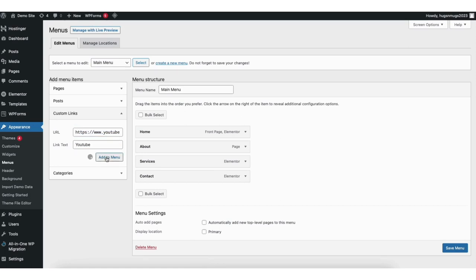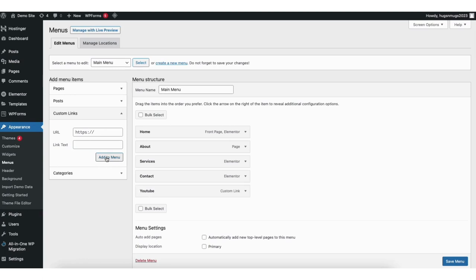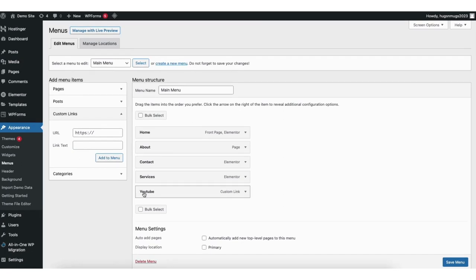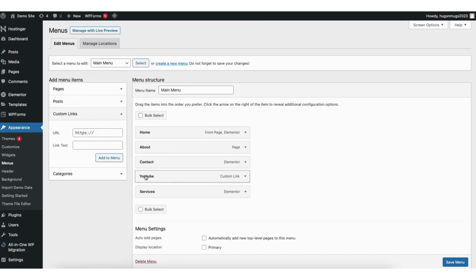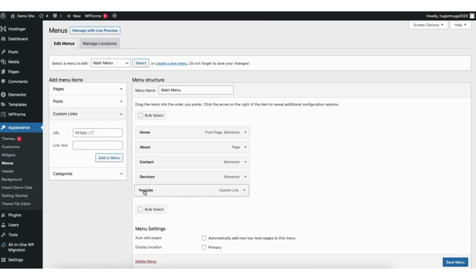Click add to menu when you are ready to proceed. It's now going to add it to the menu. You can now drag the order of where you want it placed in the menu. Click save menu to save your changes.